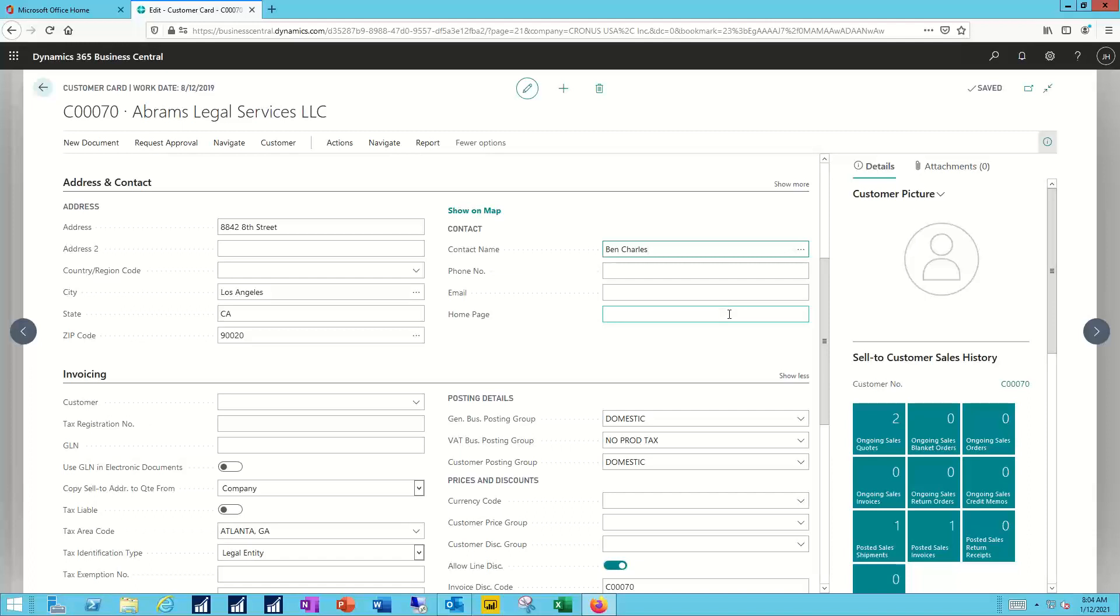And we do this as a soft association. Right now, Ben is linked to Abrams Legal Services. But if Ben, for some reason, chose to leave that job and go to a different job, one of our other customers, perhaps, I can simply reassociate his contact record from Abrams Legal Services. And now I can associate him with a different company.